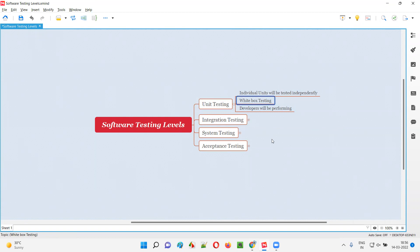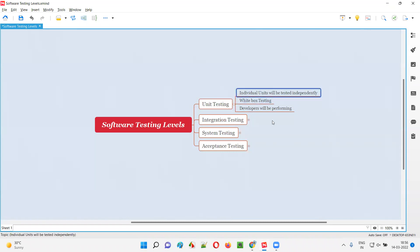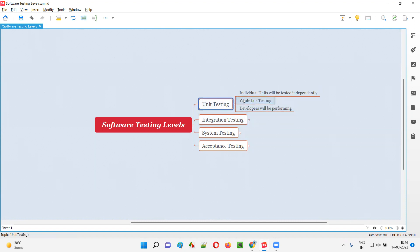Unit testing falls into the white box testing category. While performing unit testing, developers can see and access the code of the particular units they are testing. So code is visible and accessible, which is why unit testing is categorized as white box testing and is performed by developers.